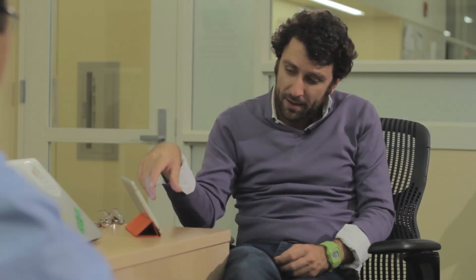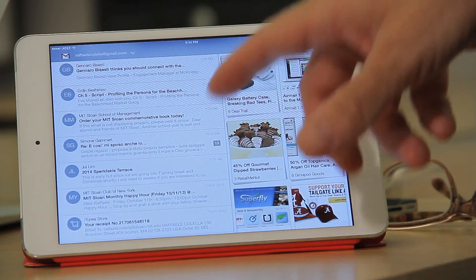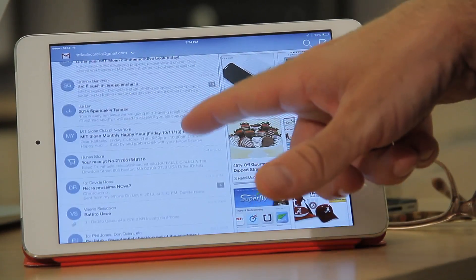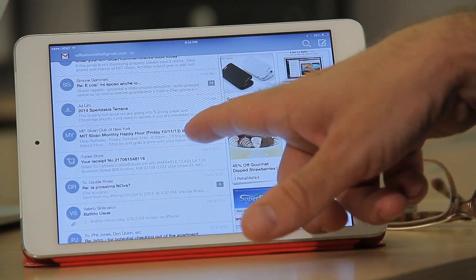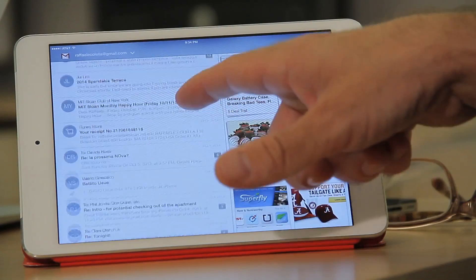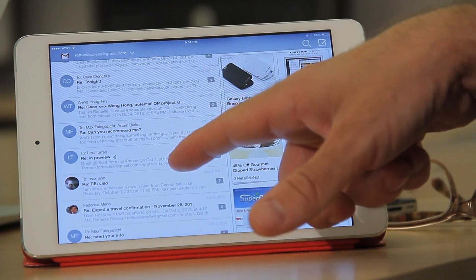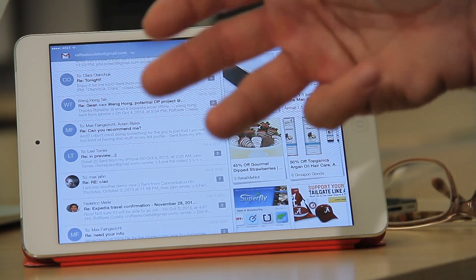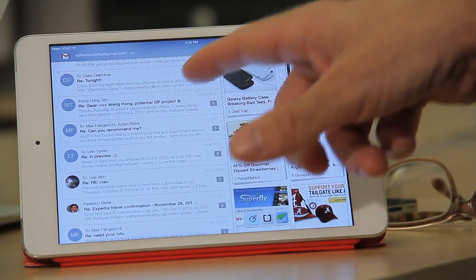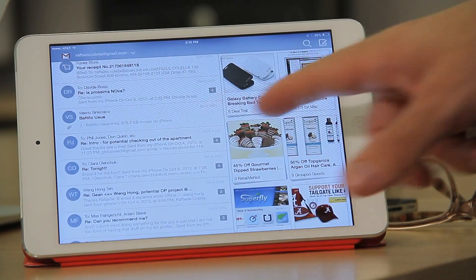It works with Gmail, Yahoo, Hotmail — whatever you want. What it does, basically, is automatically organize your inbox into two parts. On the left, you have the important emails, which are emails from people, and then tickets, receipts, statements — practical things you have to keep an eye on.